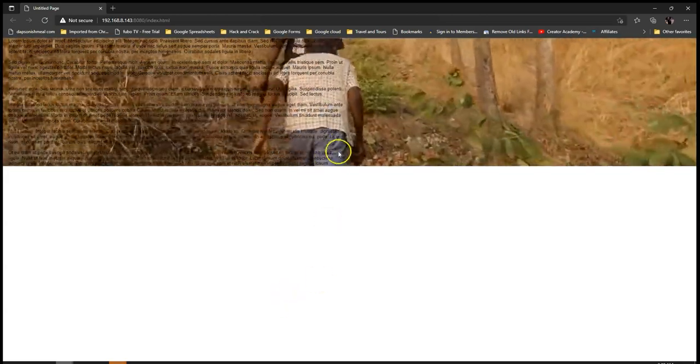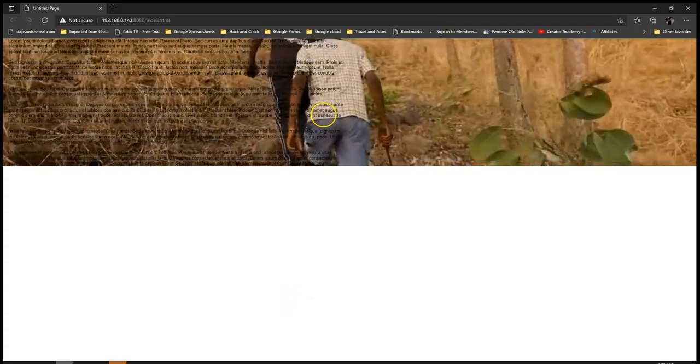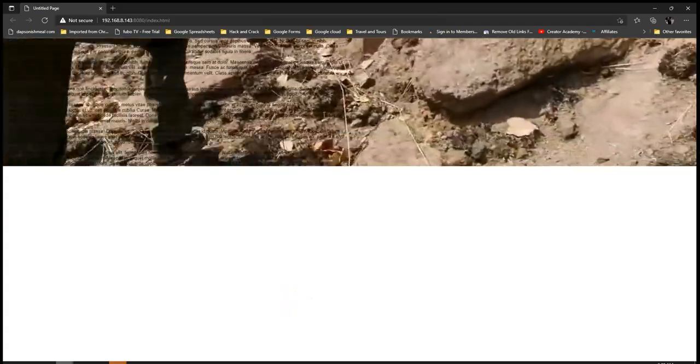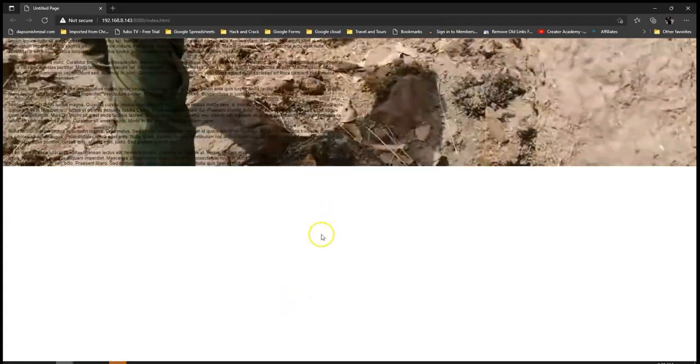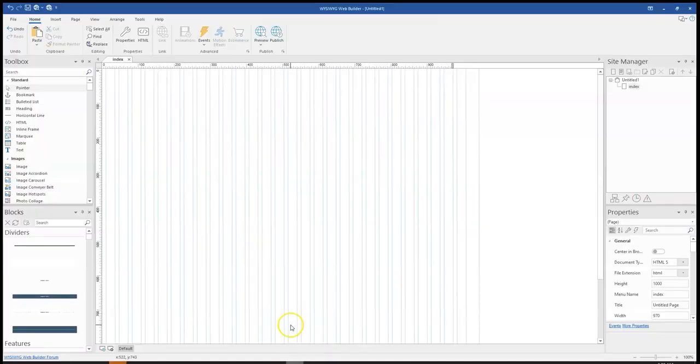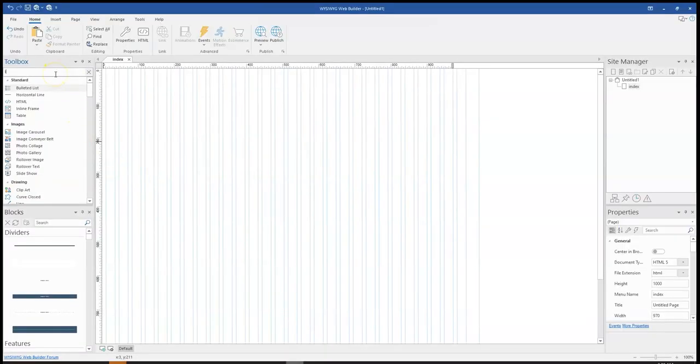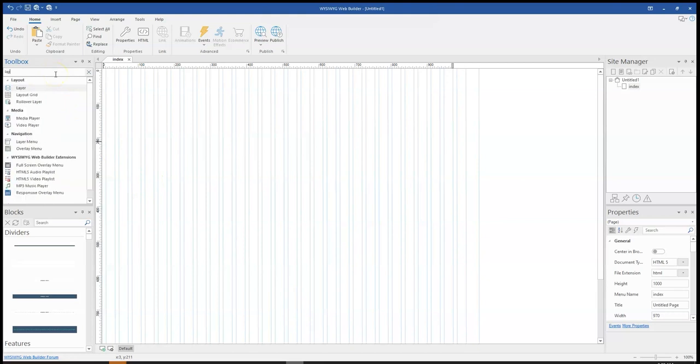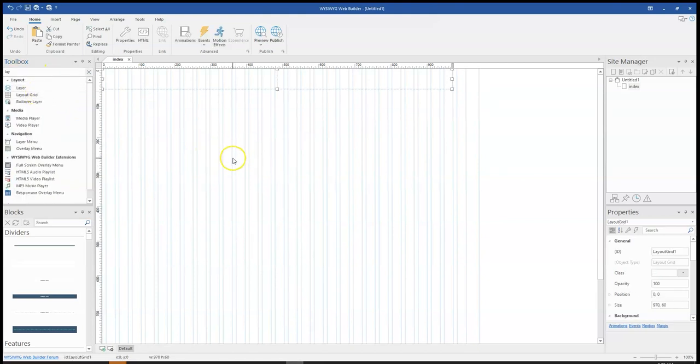So to show you, this is basically something similar we're going to achieve after this tutorial. So let me just go ahead and launch WYSIWYG Web Builder and then come to the toolbox and search for Layout Grid. I'll click on it and then I'll draw on the canvas.